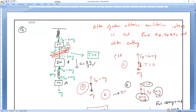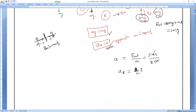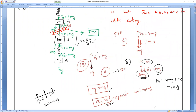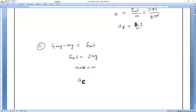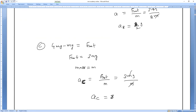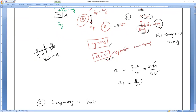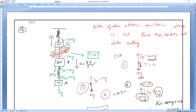Body C is attached to the spring. F net equals 4MG minus MG equals 3MG. Mass equals M. So acceleration of C equals 3MG divided by M equals 3G, acting in the upward direction.